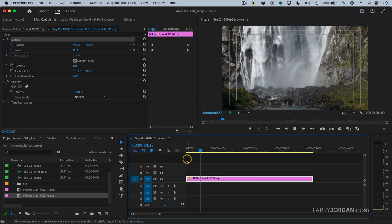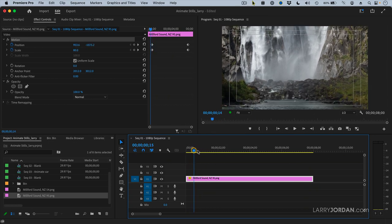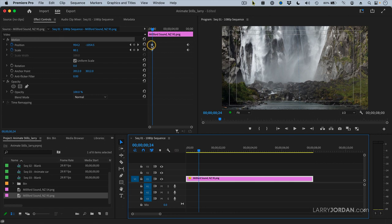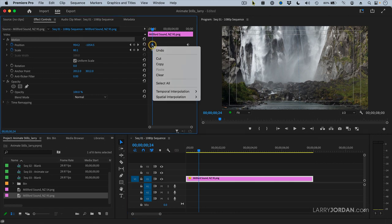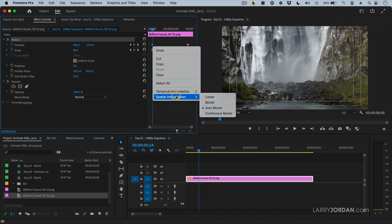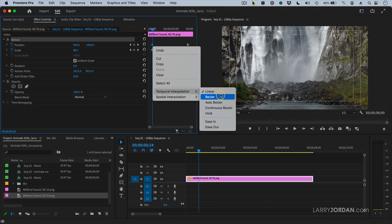How do I do that? Well, you control click or right mouse click on the position because it's changing position. And it opens up a submenu. And time and space. Space automatically has ease in, ease out applied. But temporal is linear, which means it does not have ease in, ease out applied.